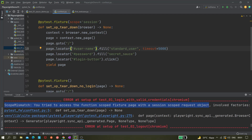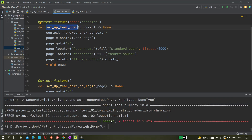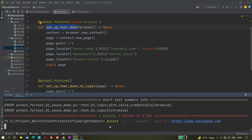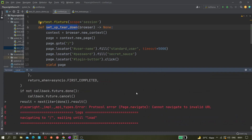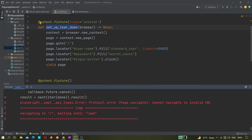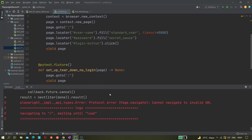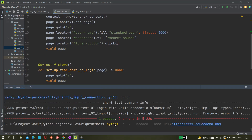Let's run and check whether the two tests using the setup-teardown fixture are running in session scope. Let's run it and see what happens.